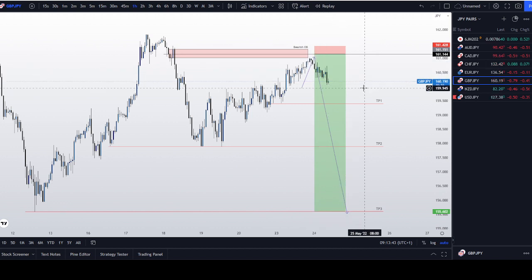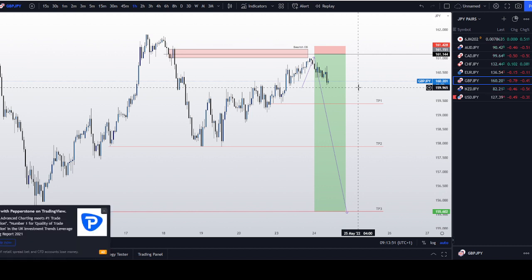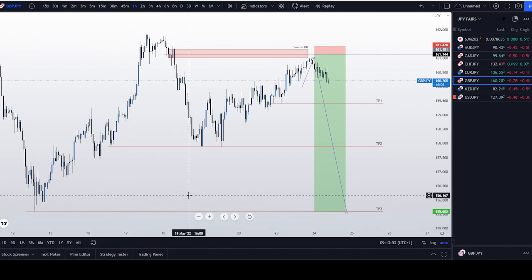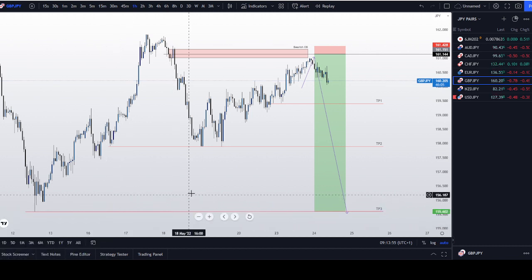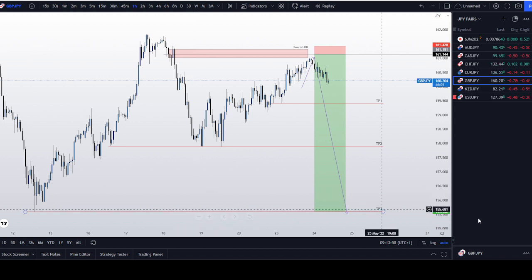On the Dollar Index, I do expect a bullish move during the London session, possibly into the New York session. Once we are pre-New York, I will reanalyze the market and see where we are. For now, I'm bearish on GBP/JPY and GBP/USD. If you have any questions, please reach out to me in the Discord. Have a good one, bye.